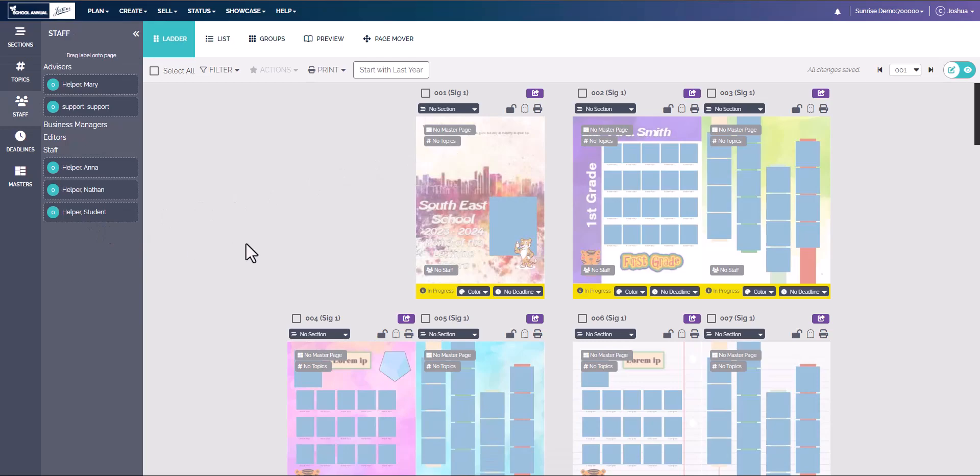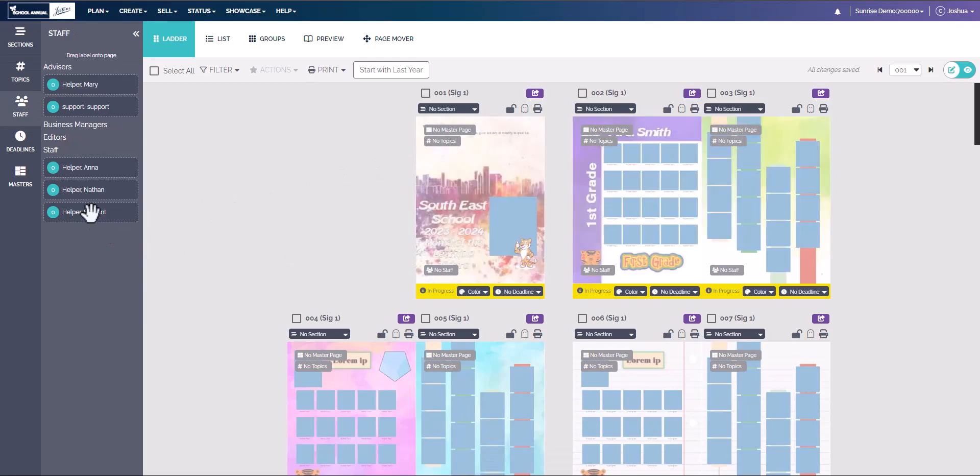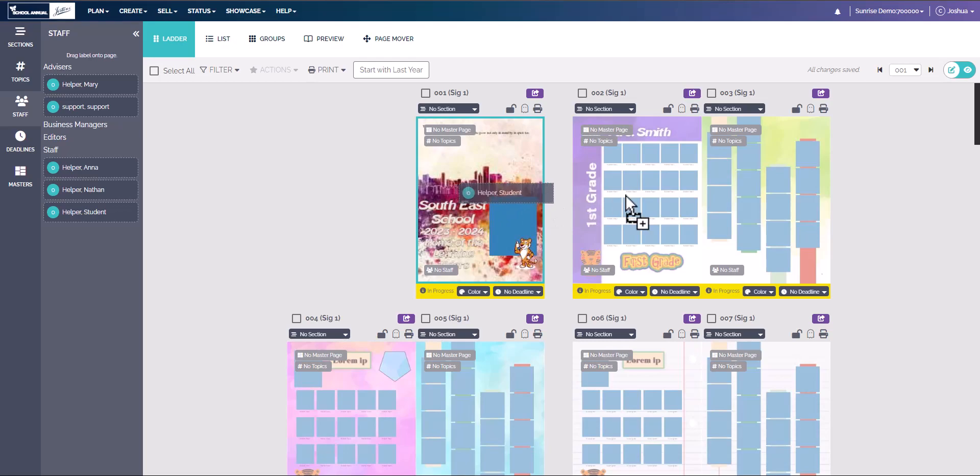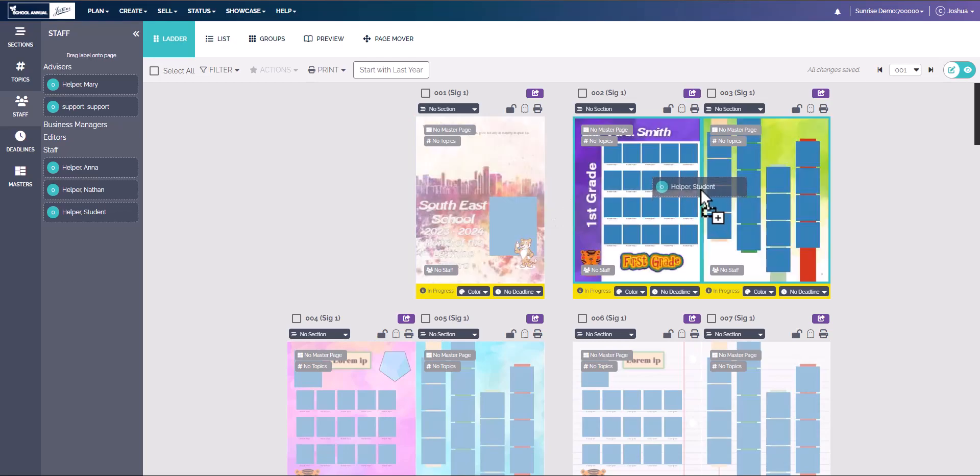You can add staff to the page by simply clicking and holding, dragging a staff over to one page, or if you drag them to the middle, you can drag them onto two separate pages.